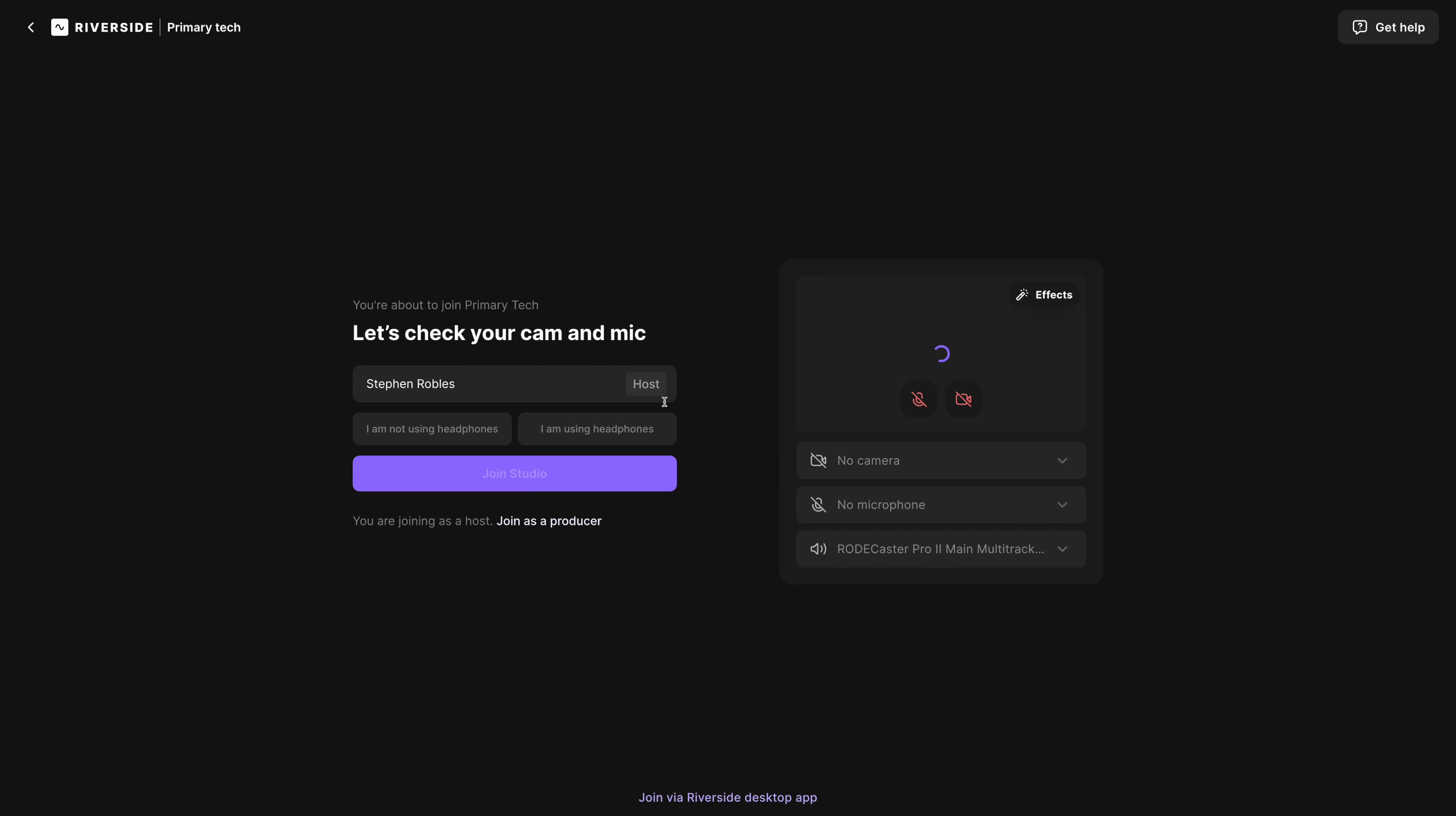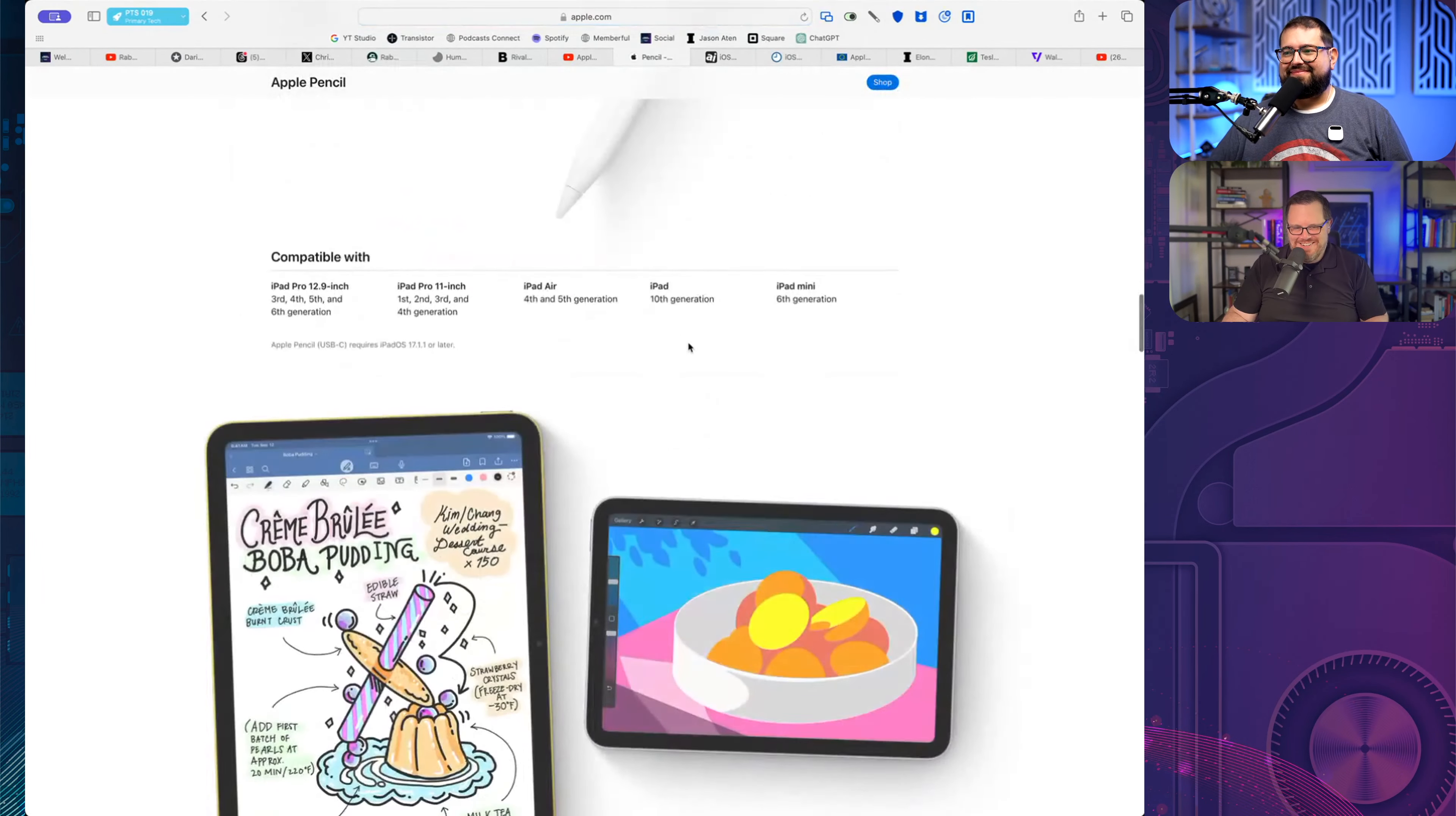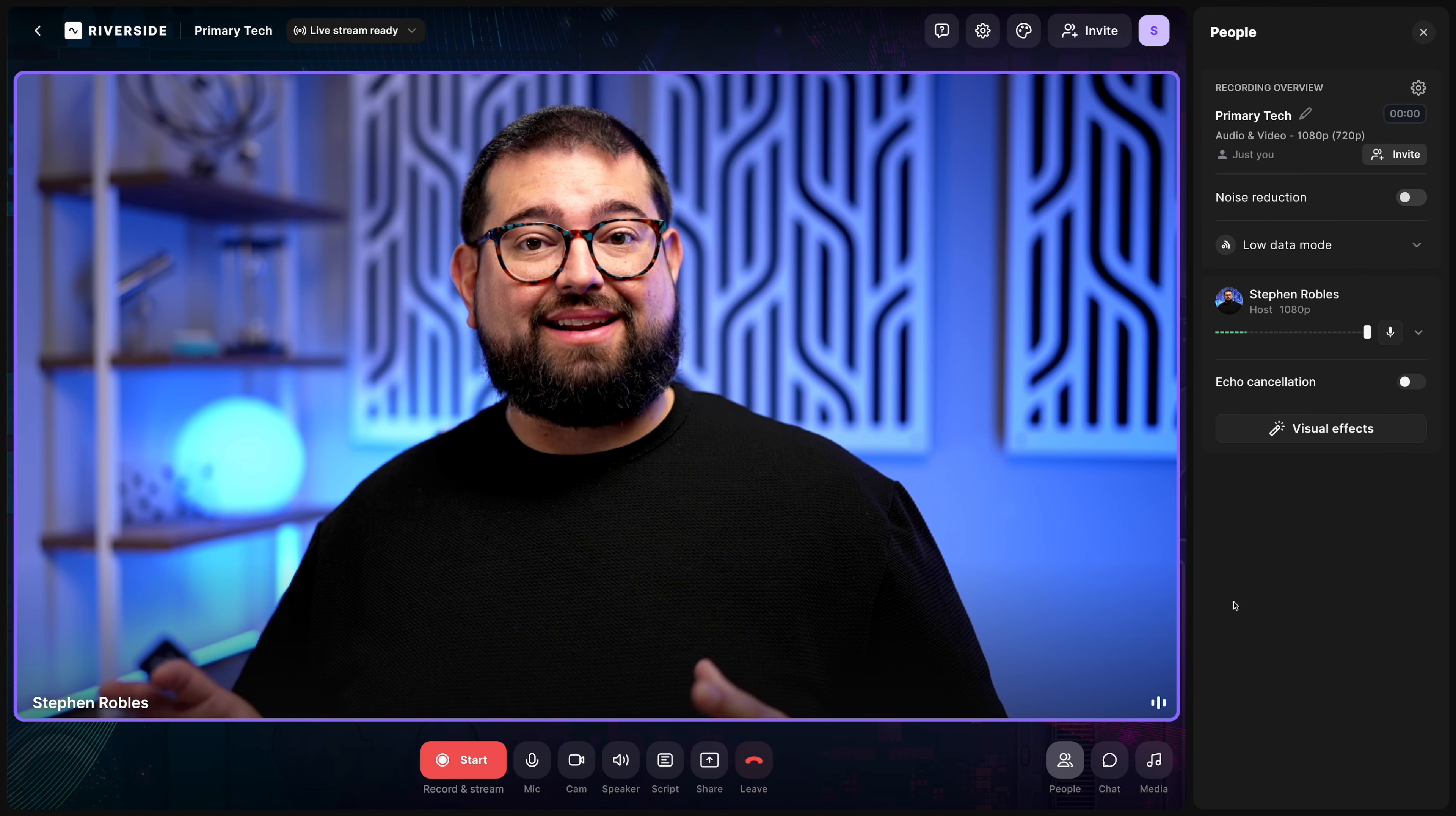the entire process super easy. When I'm ready to record a show, I can just go to my studio here for Primary Technology. I choose my camera, mic, and headphones, and then I'm here in the studio. Once my co-host joins, Jason Aiton, then we start recording. And throughout the recording, I actually share my screen when we're talking about news articles or other things of interest. And this way,